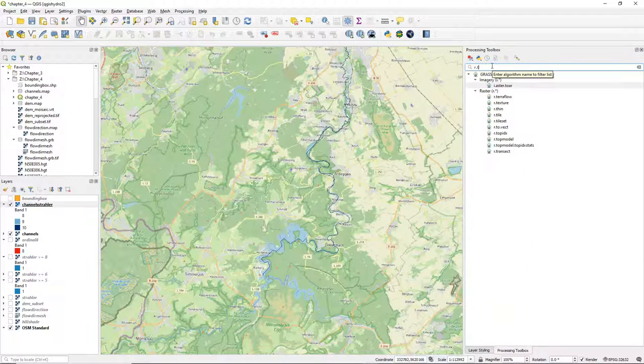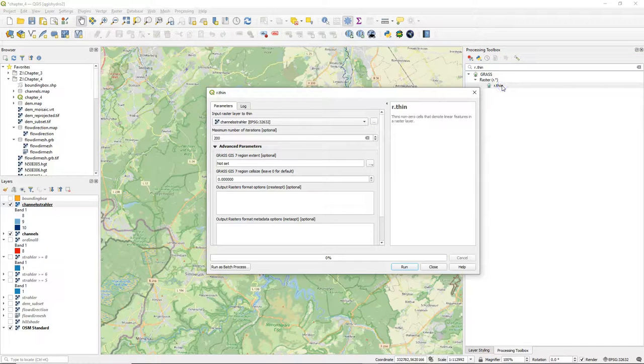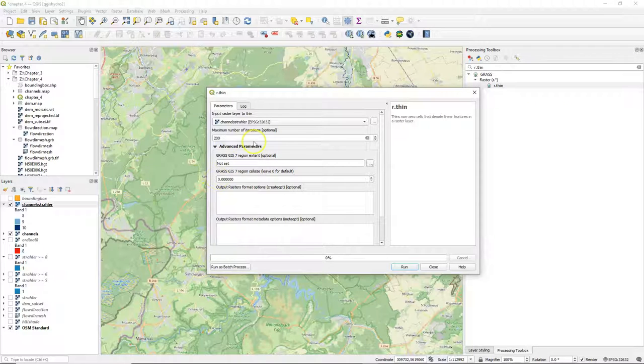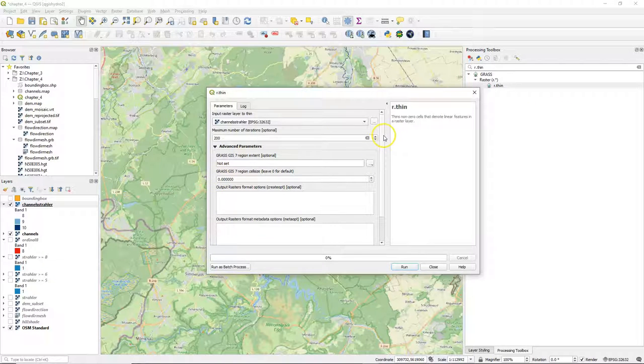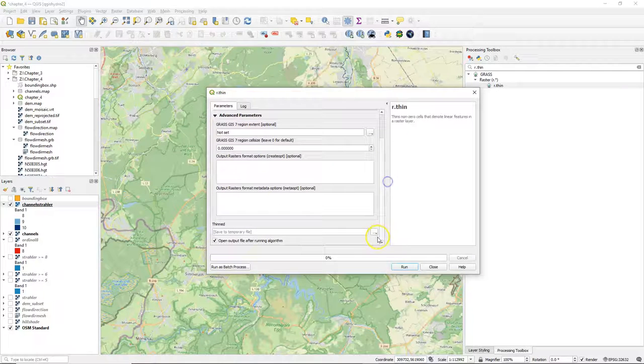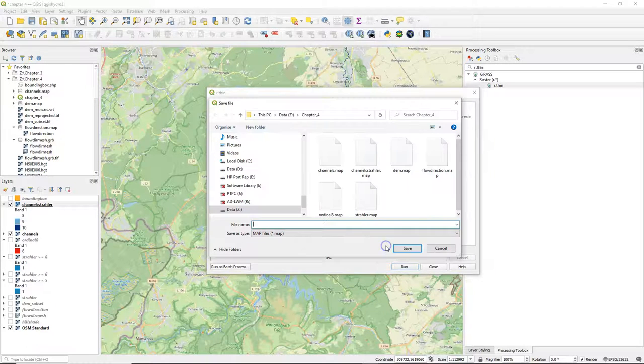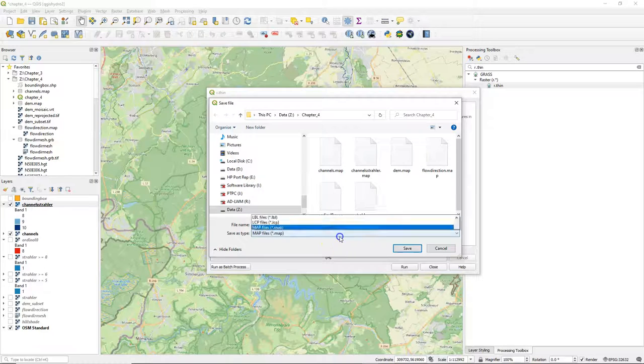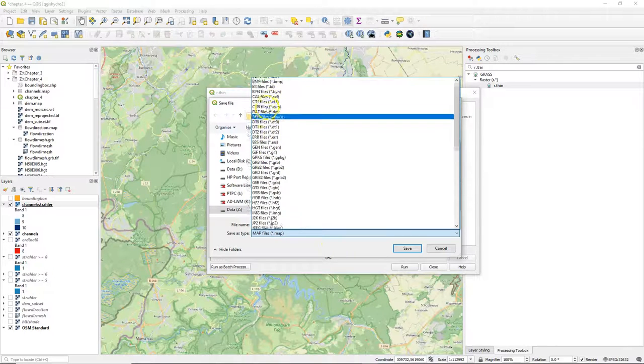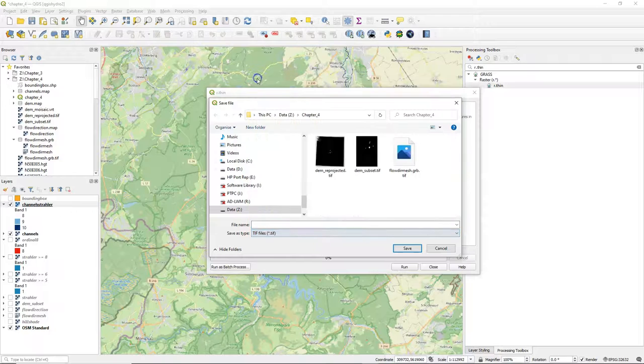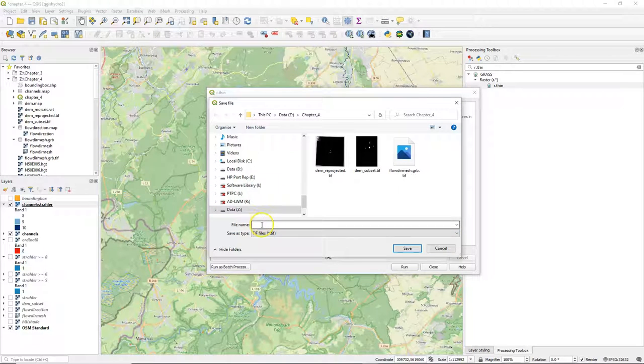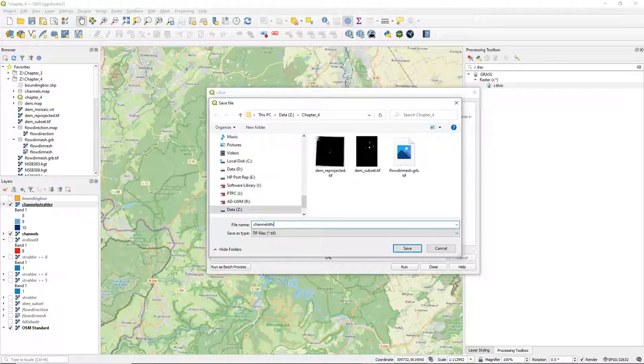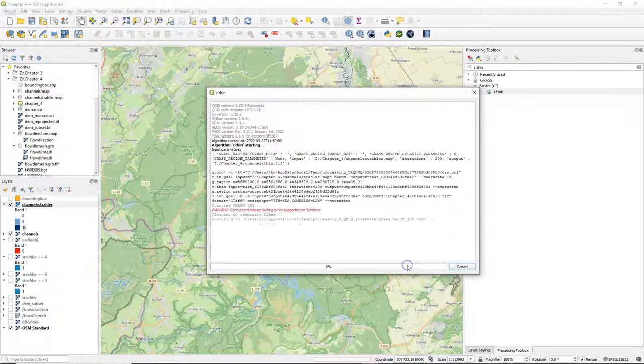We will use the rthin tool from GRASS in the first step in order to be sure that the lines are only one pixel wide. We can keep the defaults and we save the file to a geotiff, so make sure you change from .map to .tiff. And I call it channel_sthin. Let's run it.